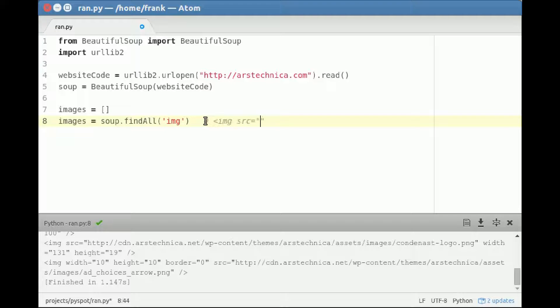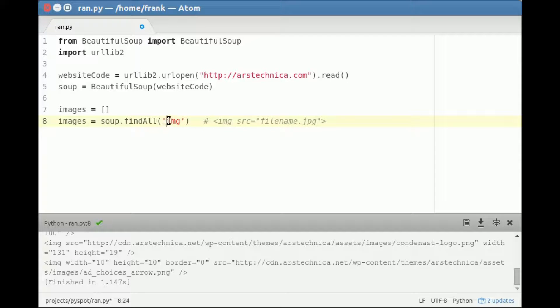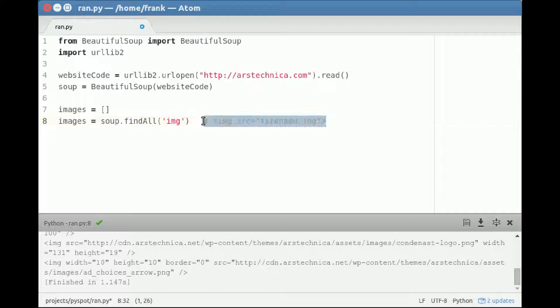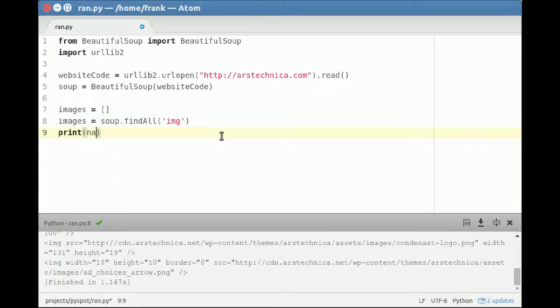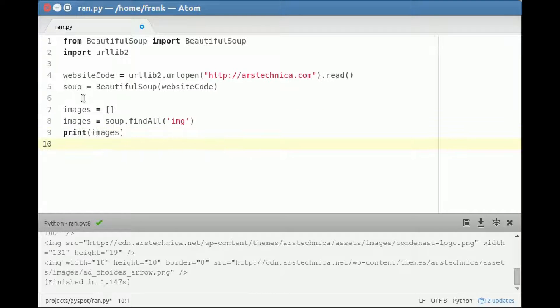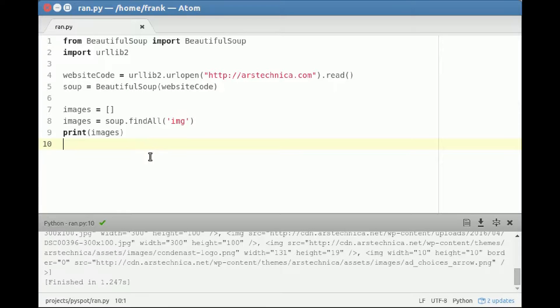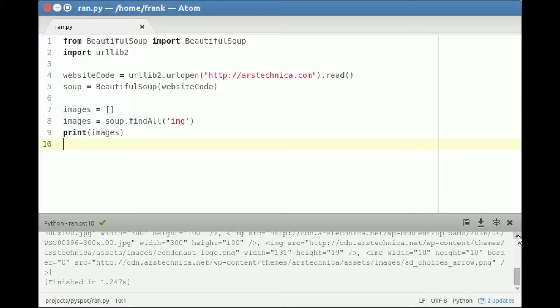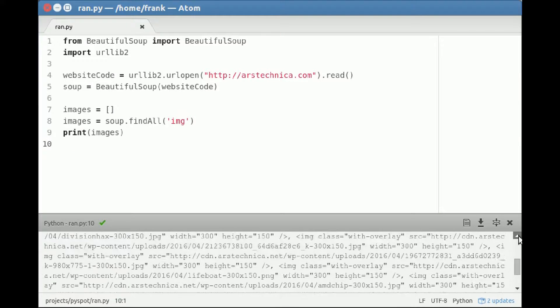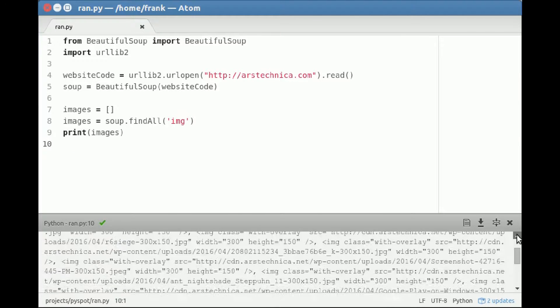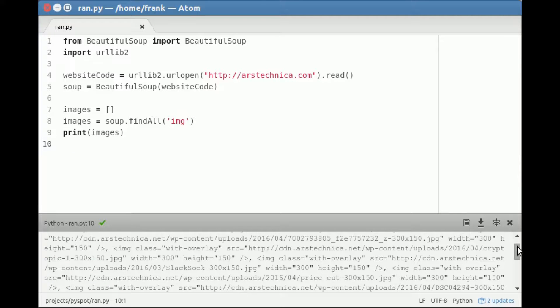Something like this, and then a certain filename .jpg. This searches for the image tag. Then we output the list of images. We've got a whole list here, and it looks a bit messy like this.